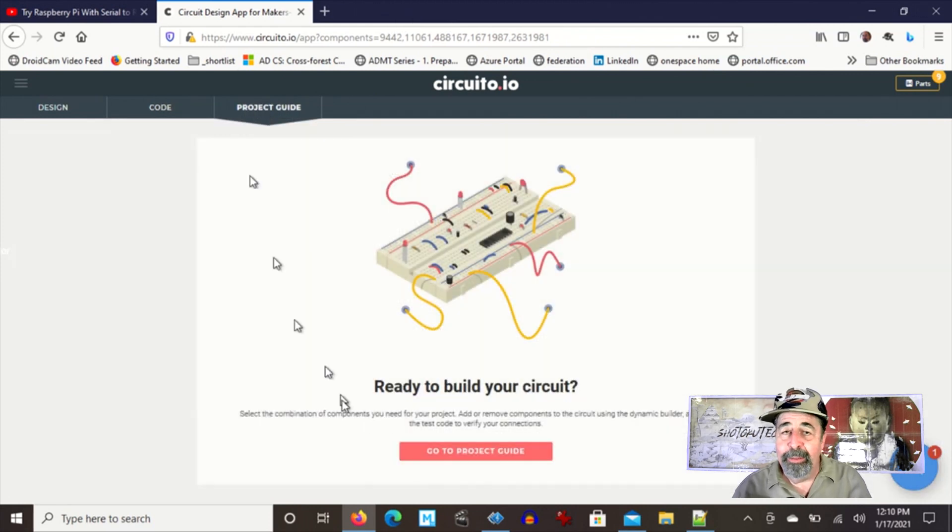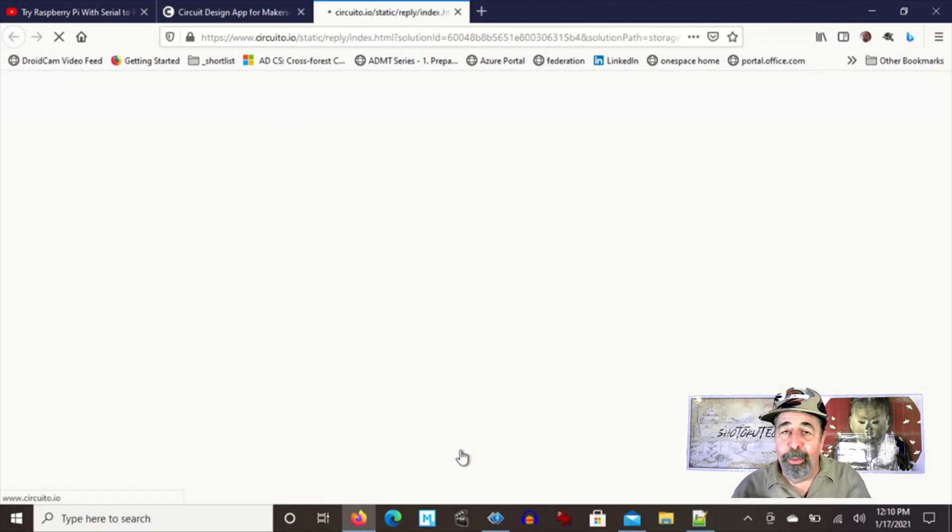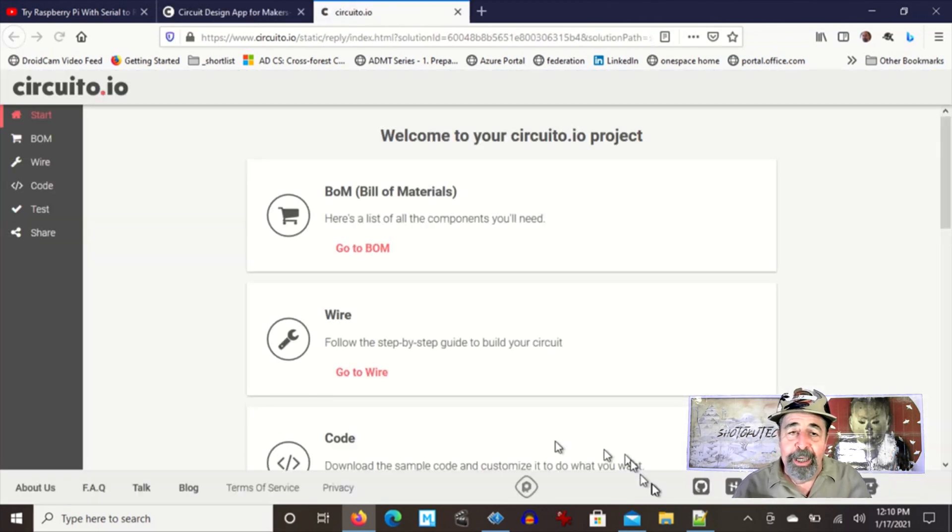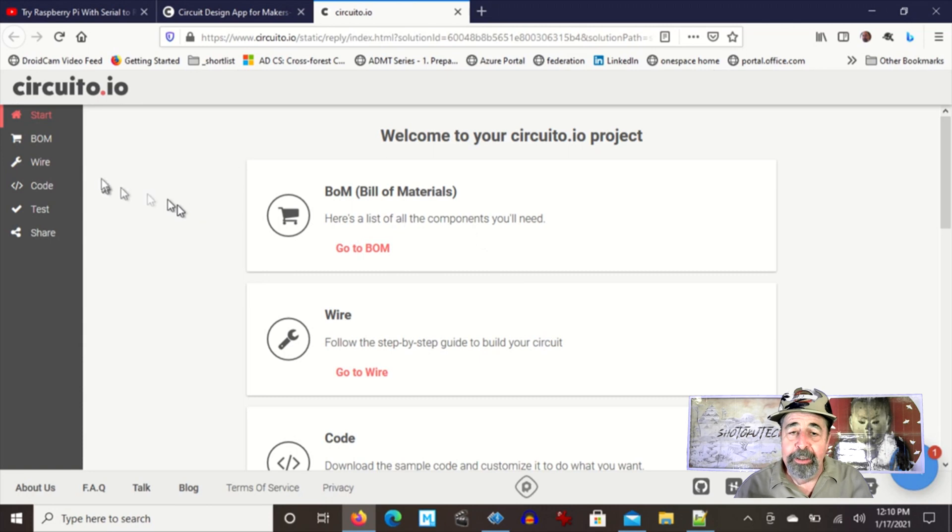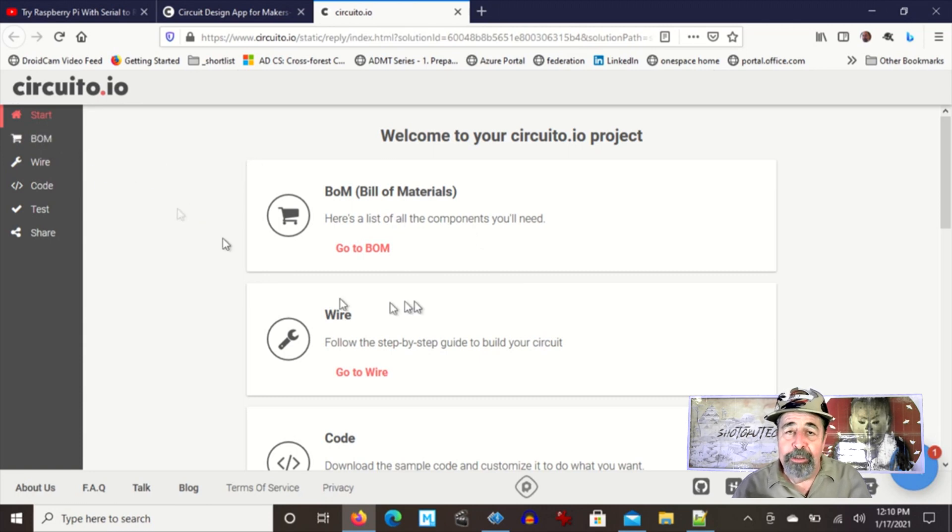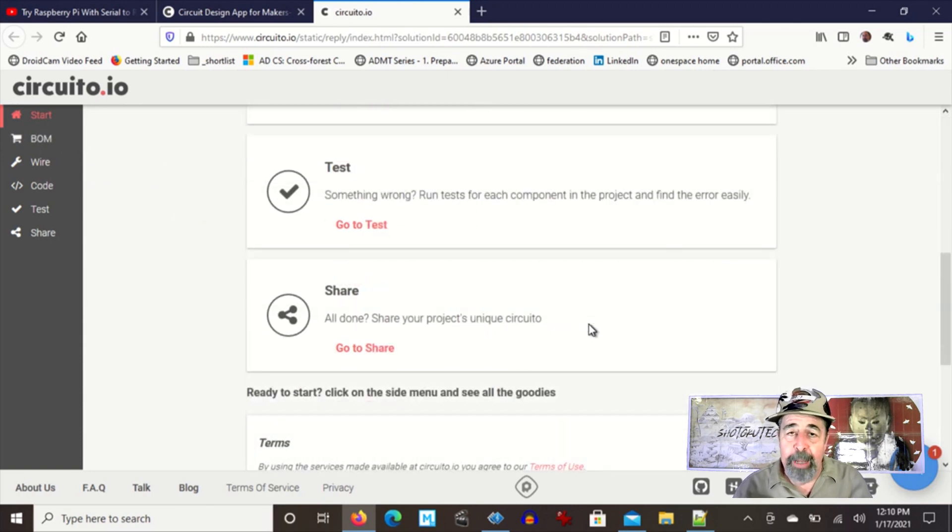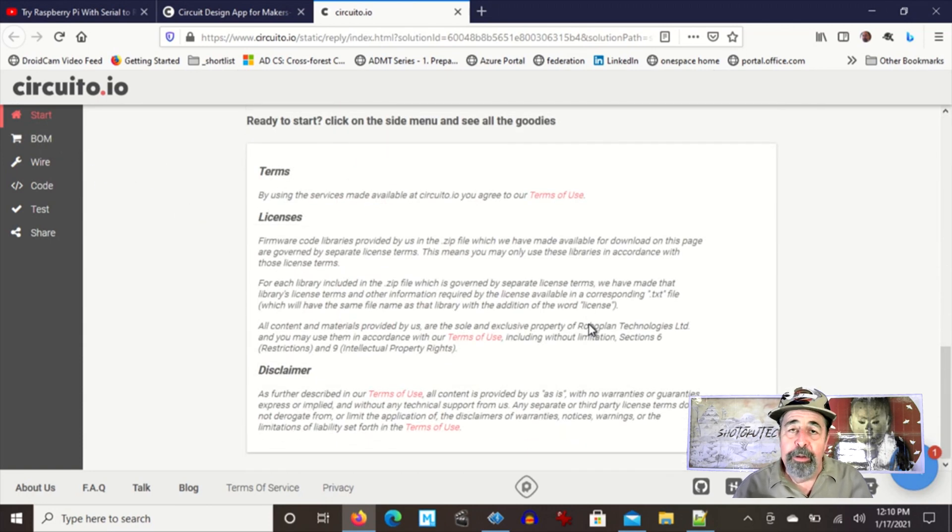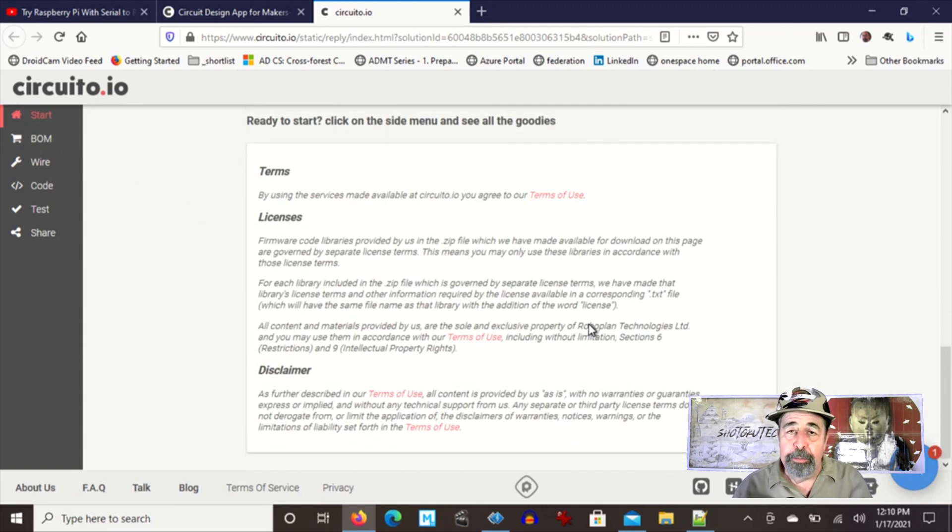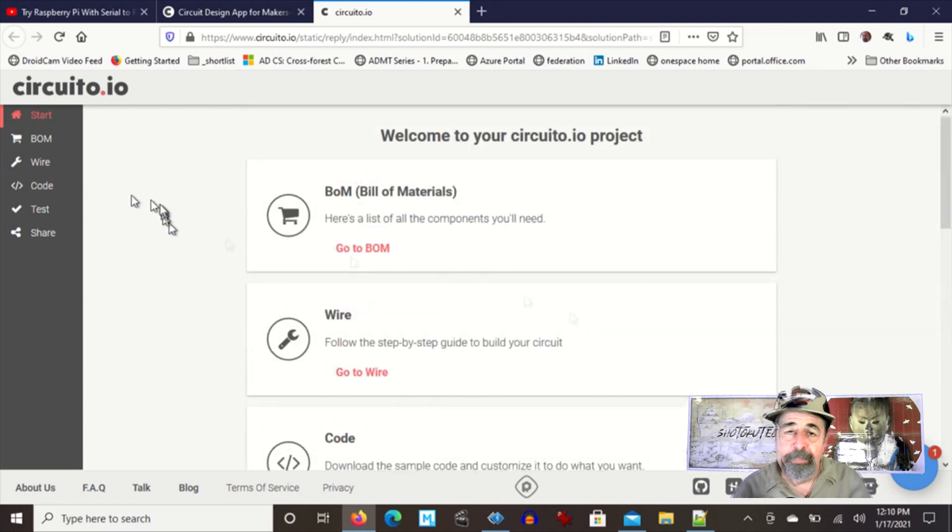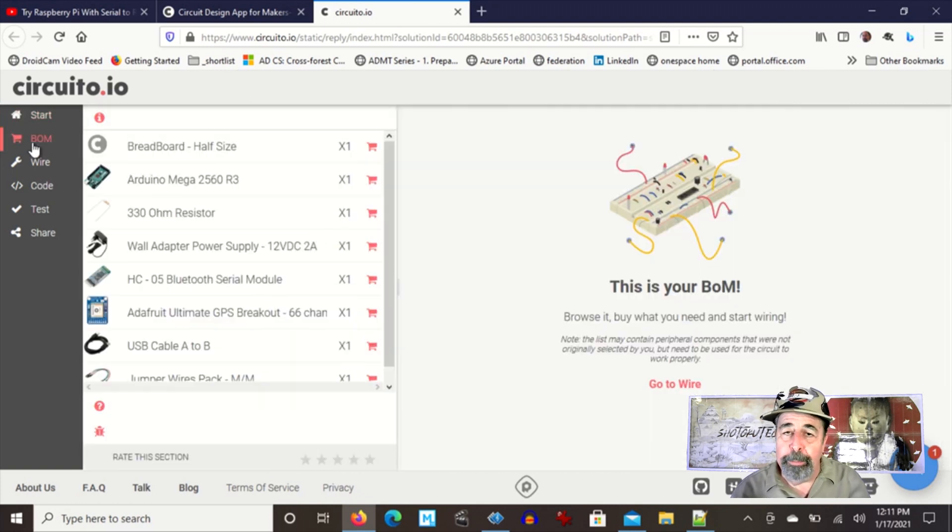But wait, there's more. Here's the project guide. This guide is going to take you step by step through this project. Here's the bill of materials.